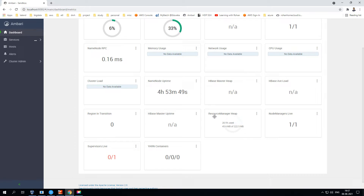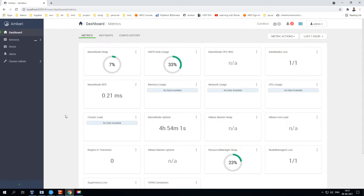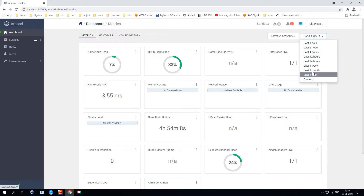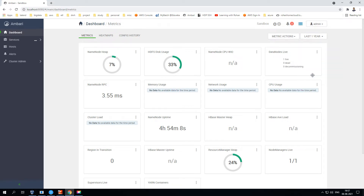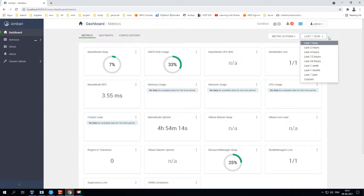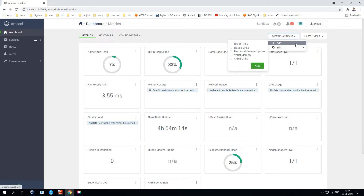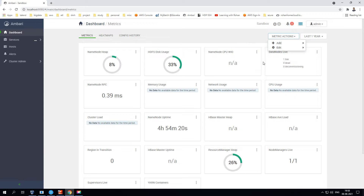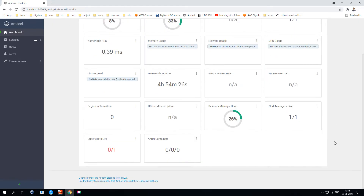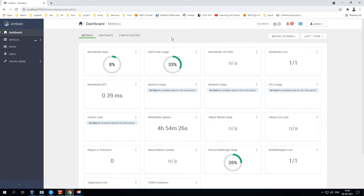You also have heap usage on the Resource Manager, and how many Node Managers are live, lost, or unhealthy. Those details are available in the dashboard. By default it's filtered for the last one hour, but you can go back 24 hours, one week, or even one year. You can also add additional metrics for HDFS, HBase, YARN, or anything else using the dropdown.